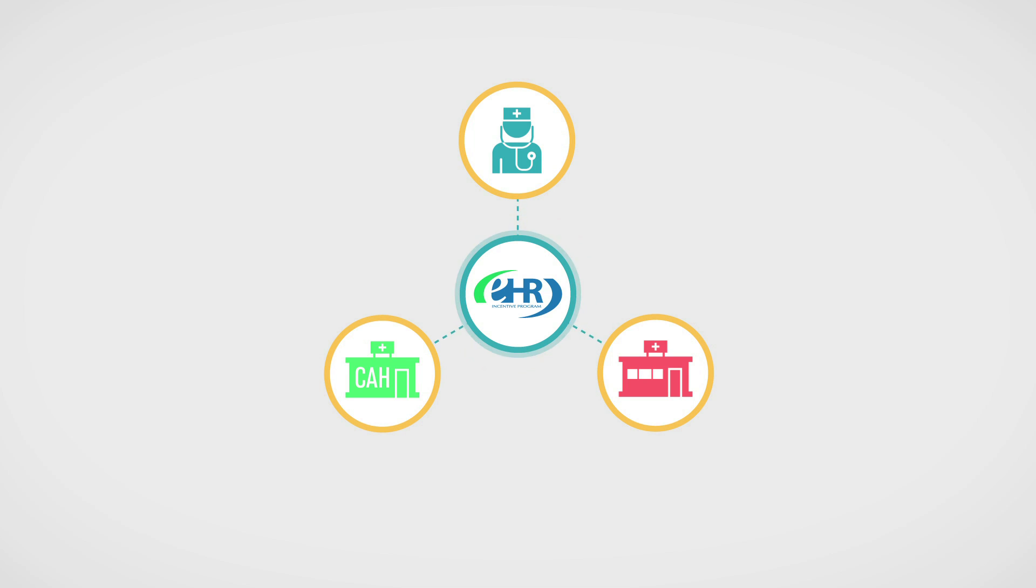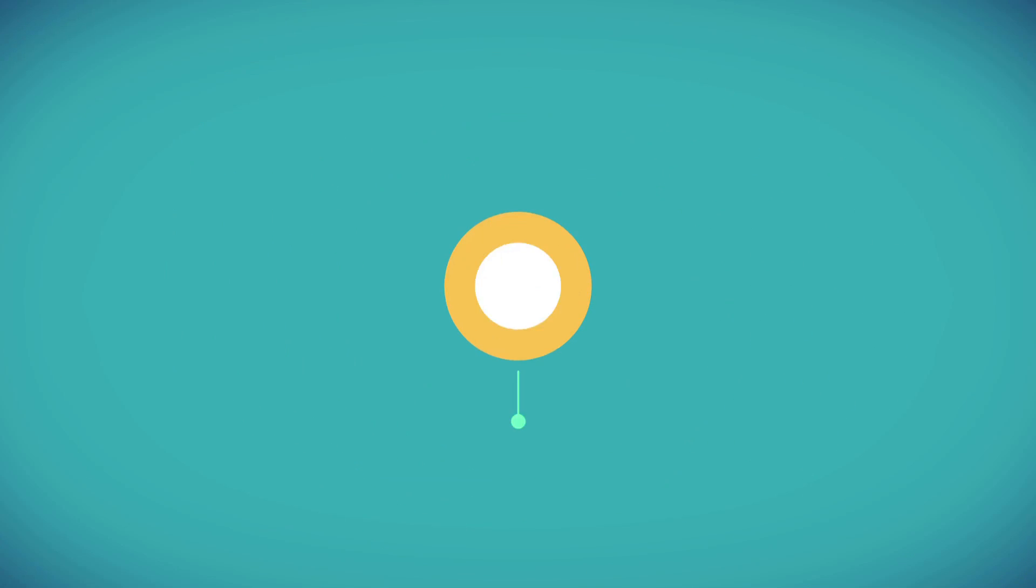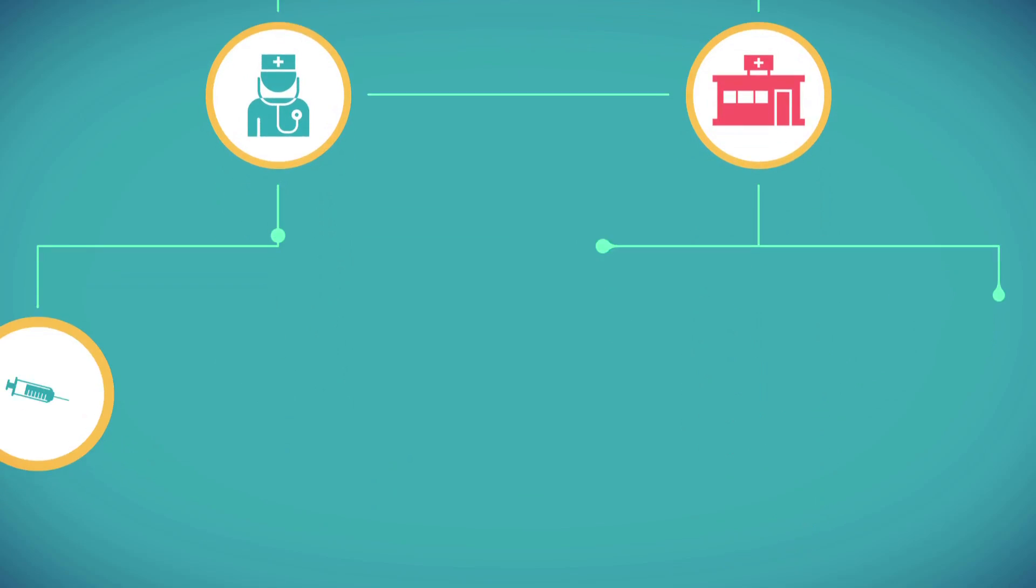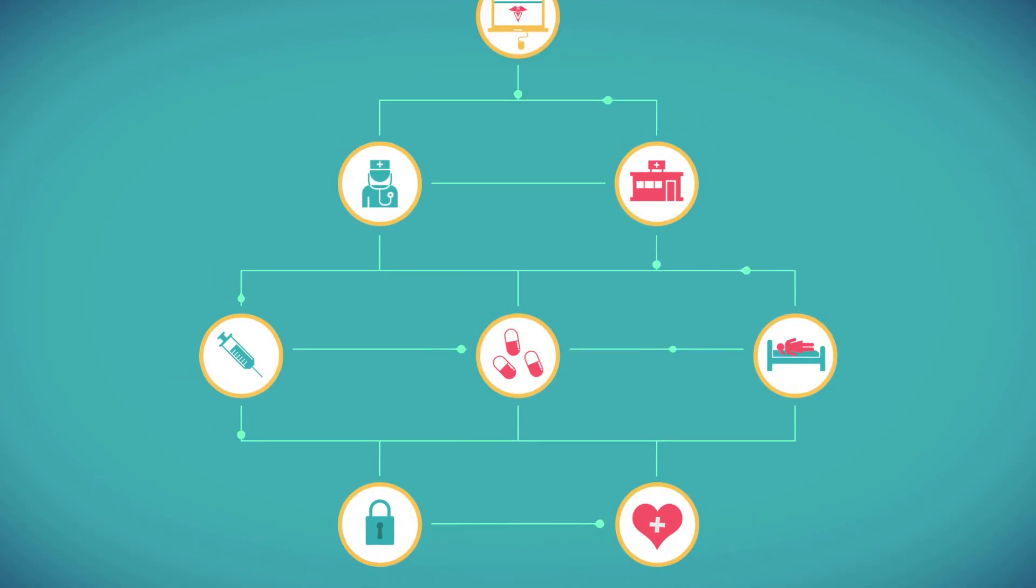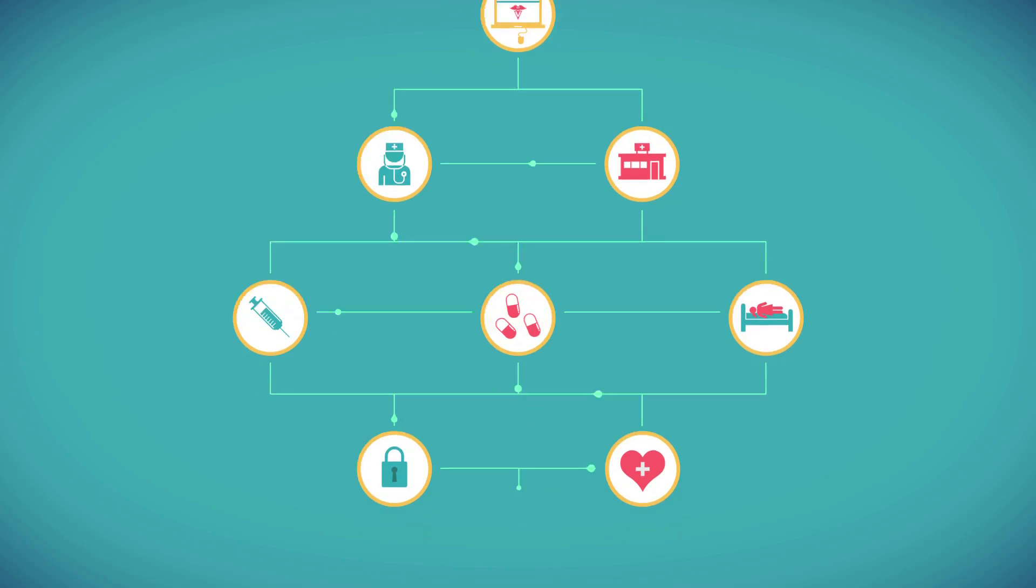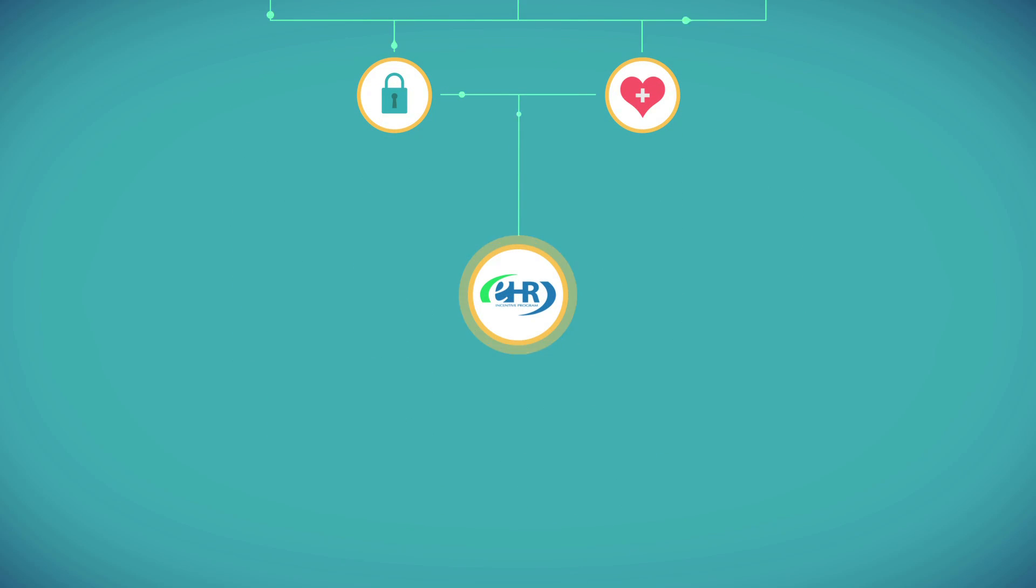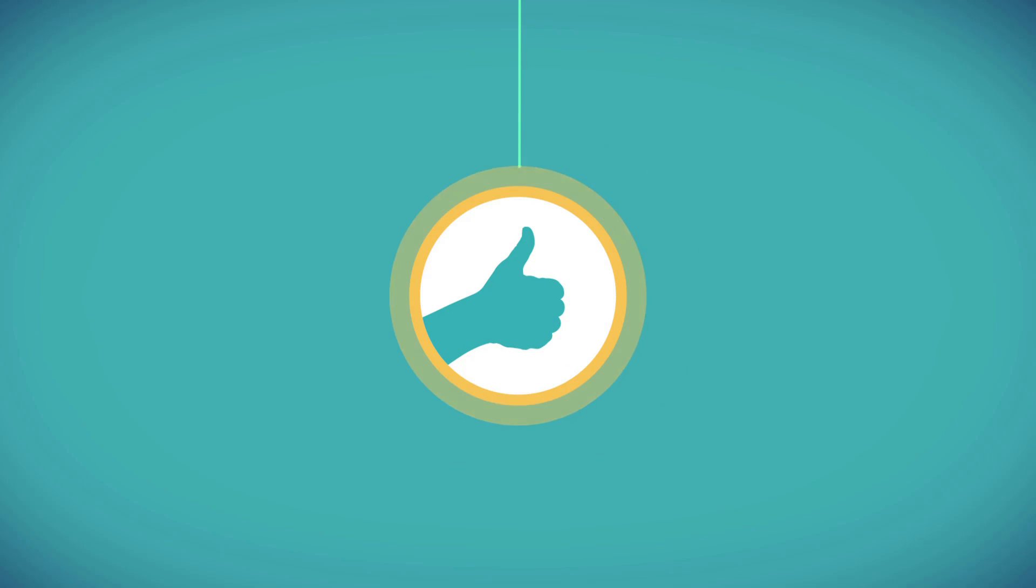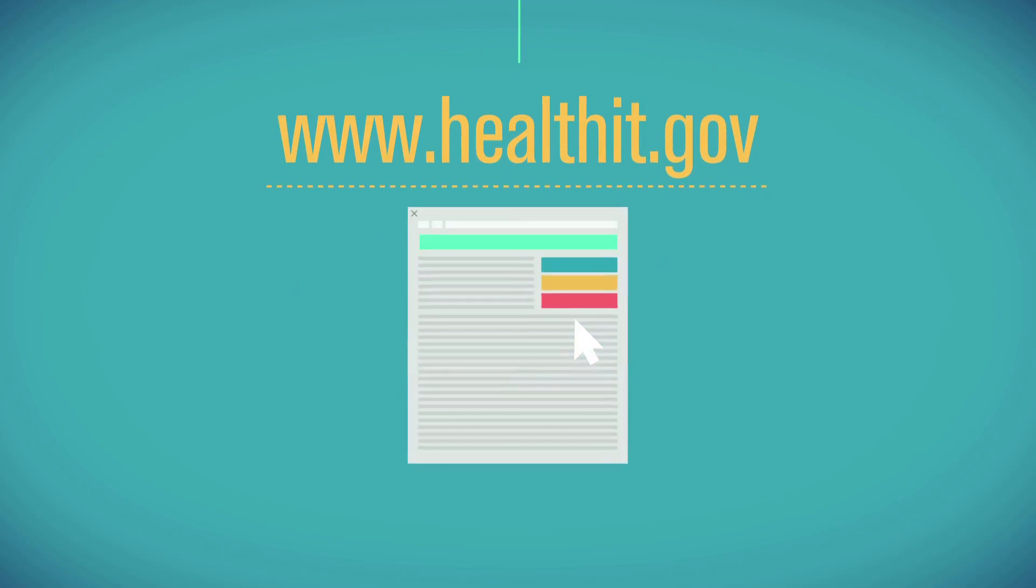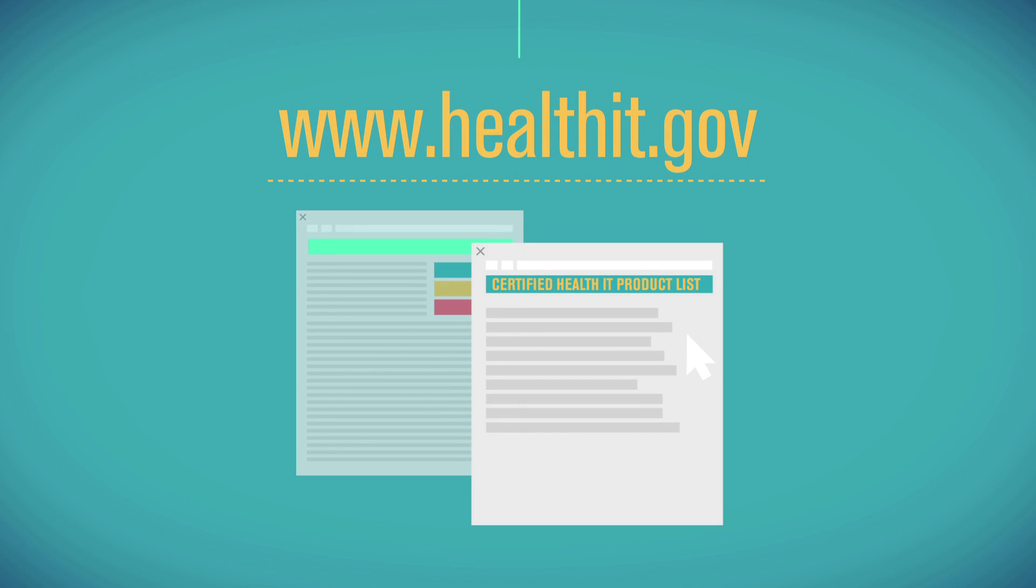Certified EHR technology means that an EHR system meets a certain minimum standard and captures and stores data in a structured way. It's easy to find out which EHR systems and modules have received an official stamp of approval and qualify for the incentive programs. Just visit the Certified Health IT Product List, found on www.healthit.gov.